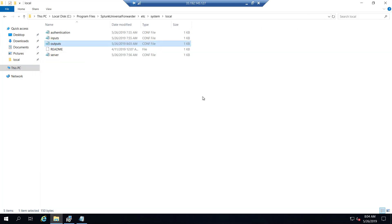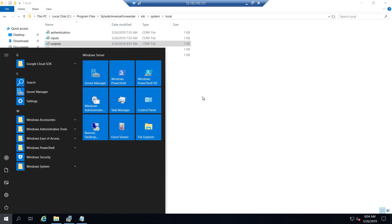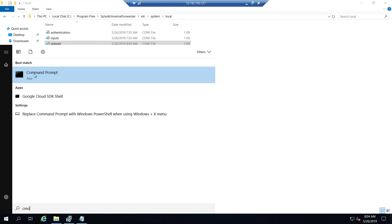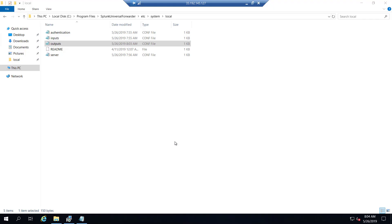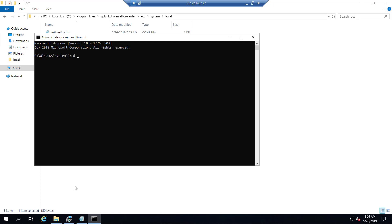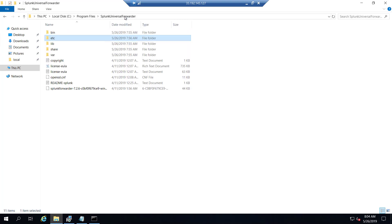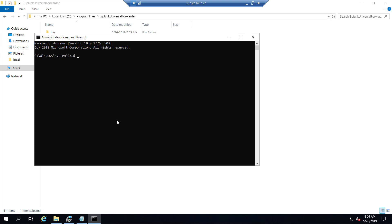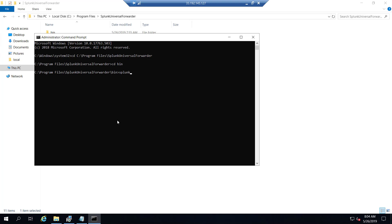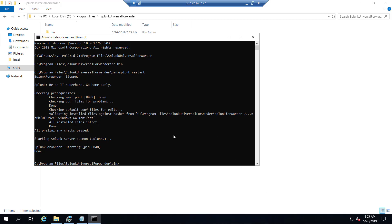Now we'll restart the Universal Forwarder. We open Command Prompt as Administrator, navigate to C:\Program Files\SplunkUniversalForwarder\bin, and run the command 'splunk restart'. We'll wait for the restart to complete, then go to our receiver and enable it.